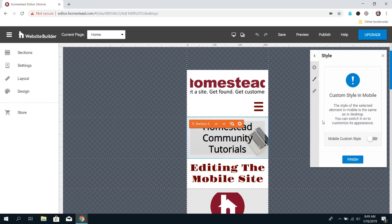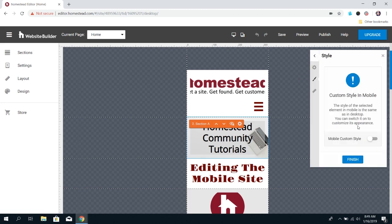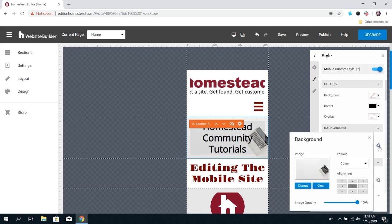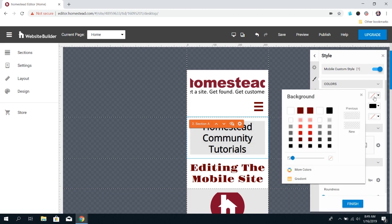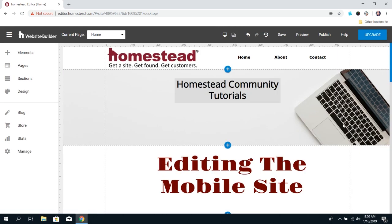You click on the background, click on Style, and then turn on Mobile Custom Style. Then you can click the little gear by the image and change the image, or you can just clear it and choose a background color instead. When you go into the desktop, the background image is still there, so it changes separately.